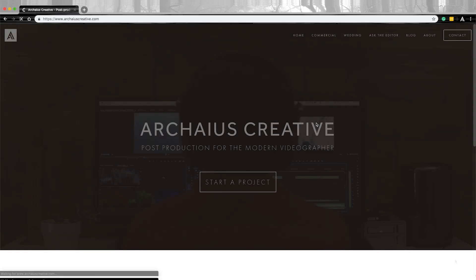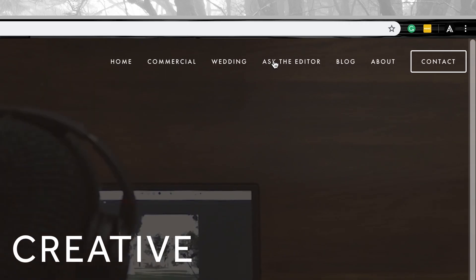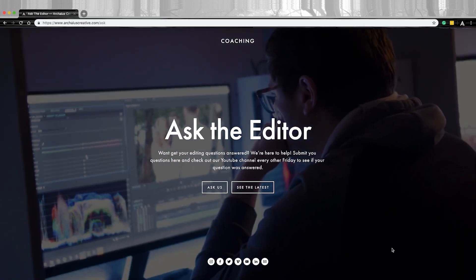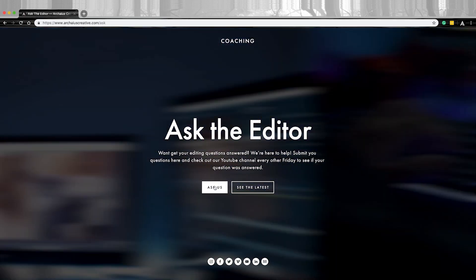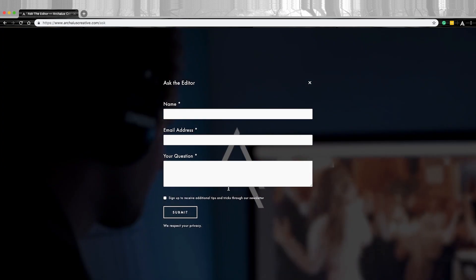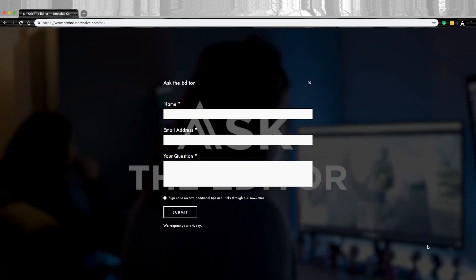I hope this episode of Ask the Editor has been helpful for you. Keep submitting your questions to ask@arcanoscreative.com or through our website, and let us know how we can take your editing to the next level.